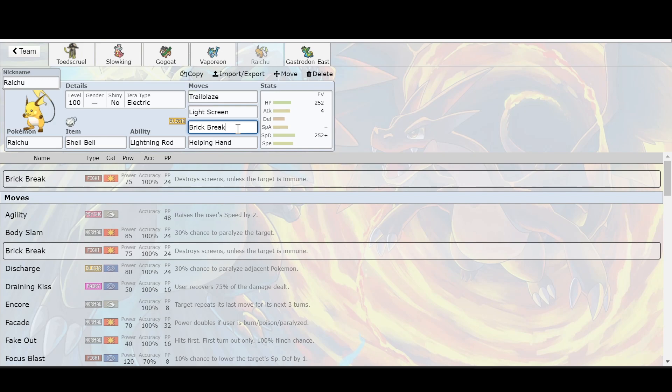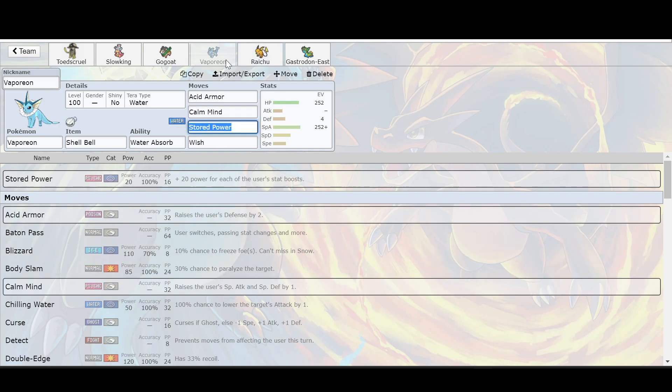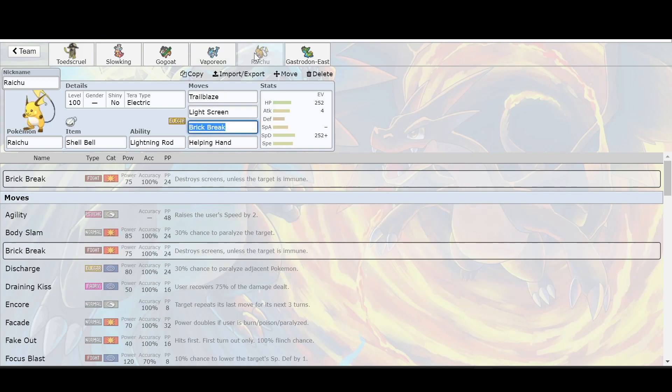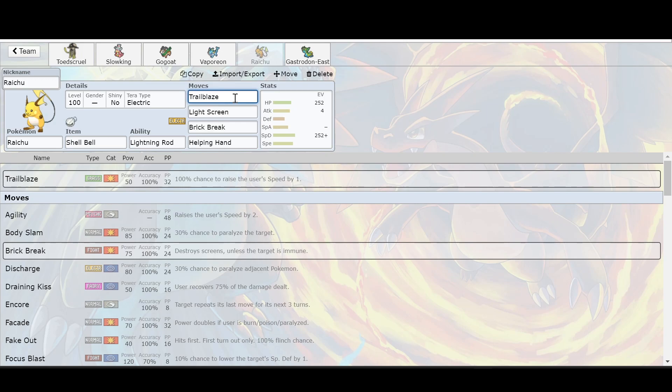So you could bring in a Raichu with Lightning Rod. You could bring in Slowking and Raichu and Slowking is going to be fine. You don't have to worry about anything except probably that grass attack. Same thing with Vaporeon. You could probably bring in Vaporeon and do that same kind of build. You can put up a Light Screen to add extra special defense.